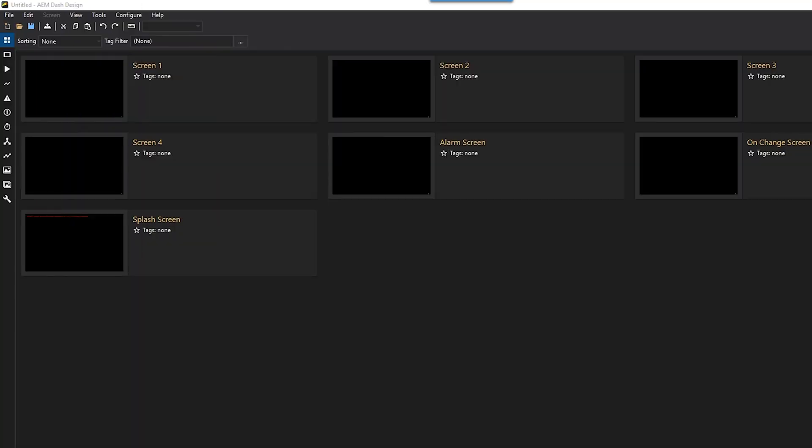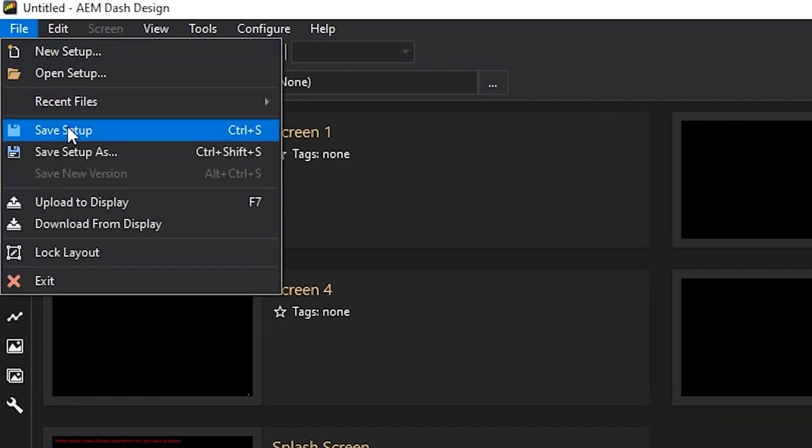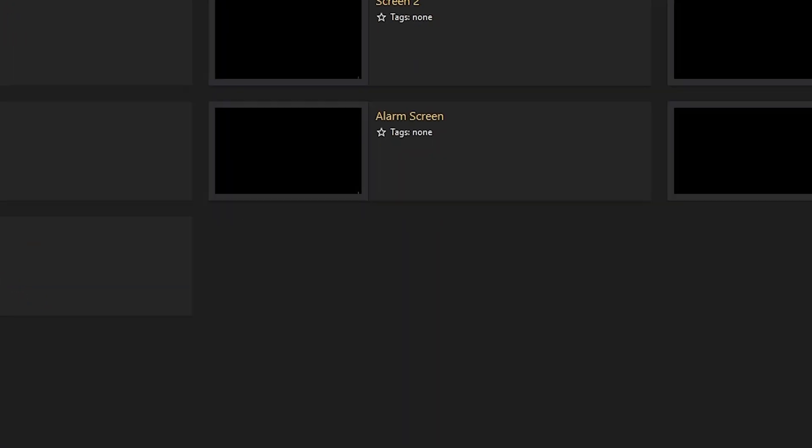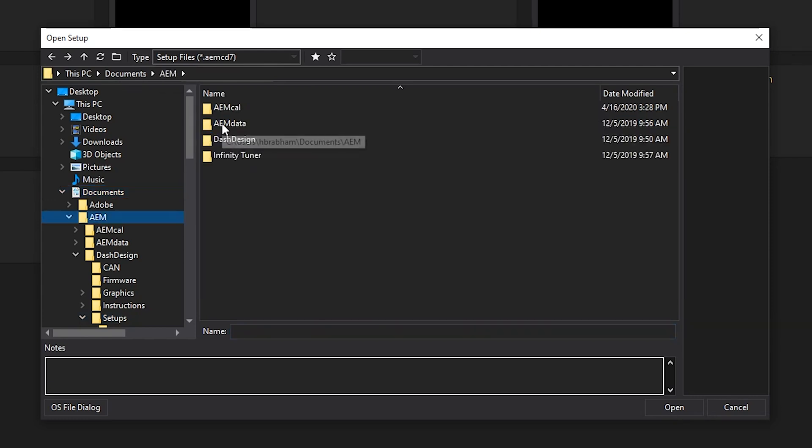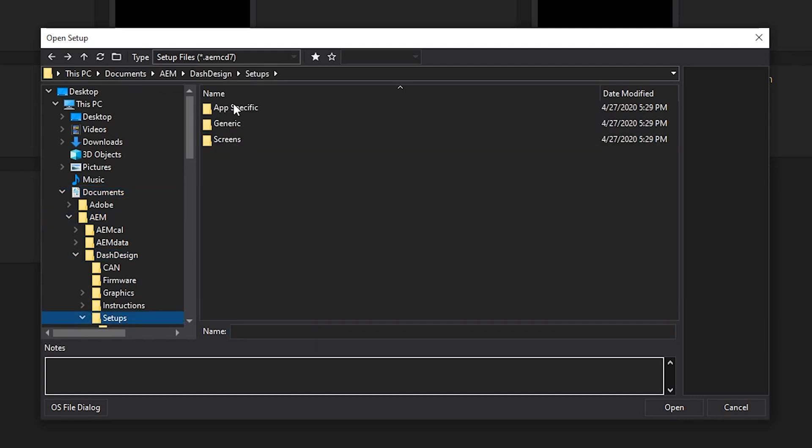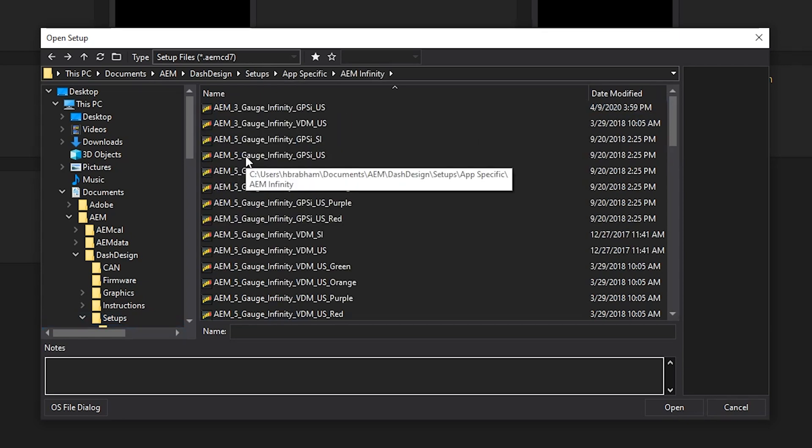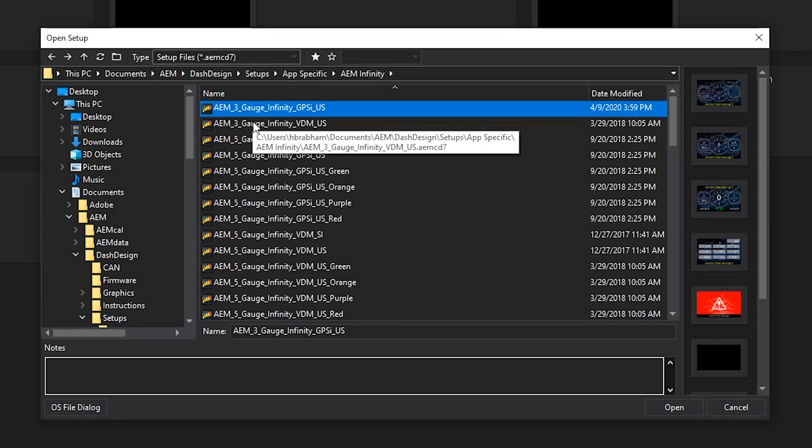The best way to get started and explain this, we're going to open up one of our default configuration files. So the workflow here will go to Documents, AEM, Dash Design, Setups, App Specific, and AEM Infinity, and we'll just click this first one here on the list.